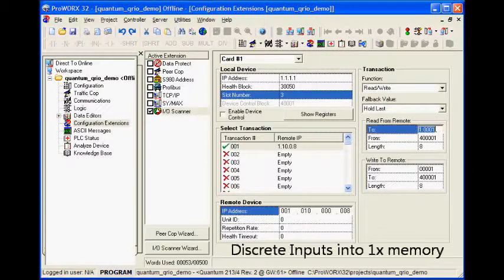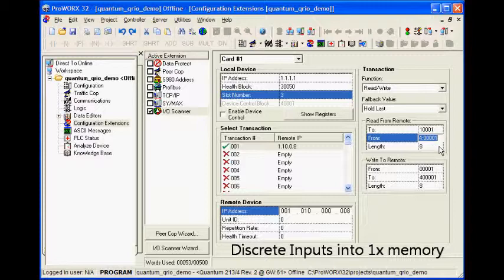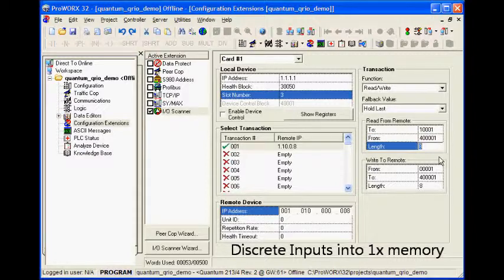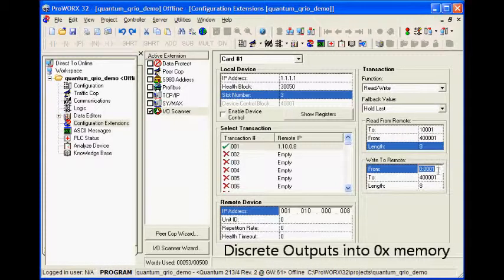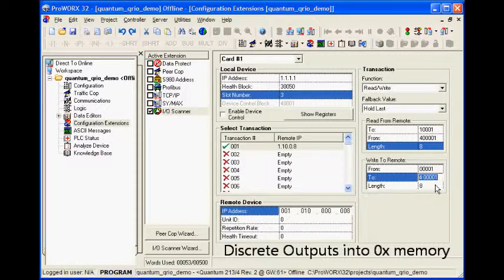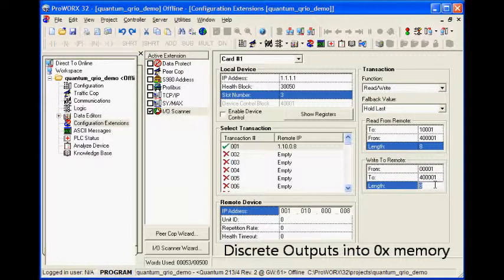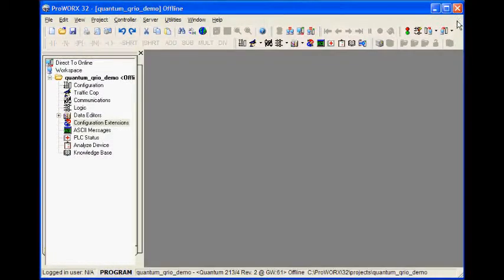The inputs and outputs from the rack are mapped into inputs and coils in the PLC to make the logic easy. The read-from and write-to registers are ignored, so are left at 1. The block lengths are both set to 8 to match the rack word count.